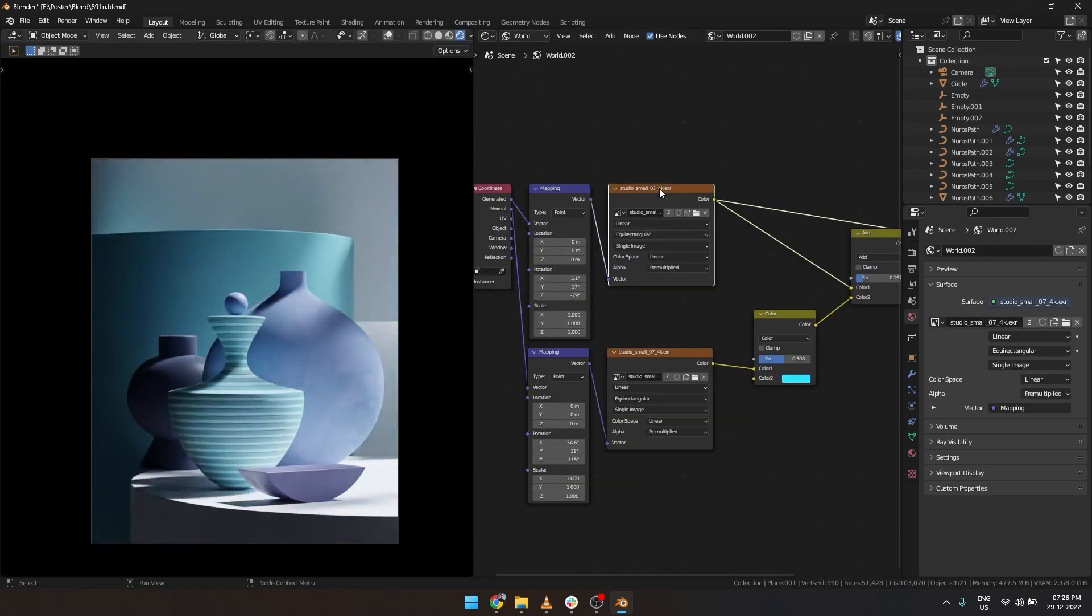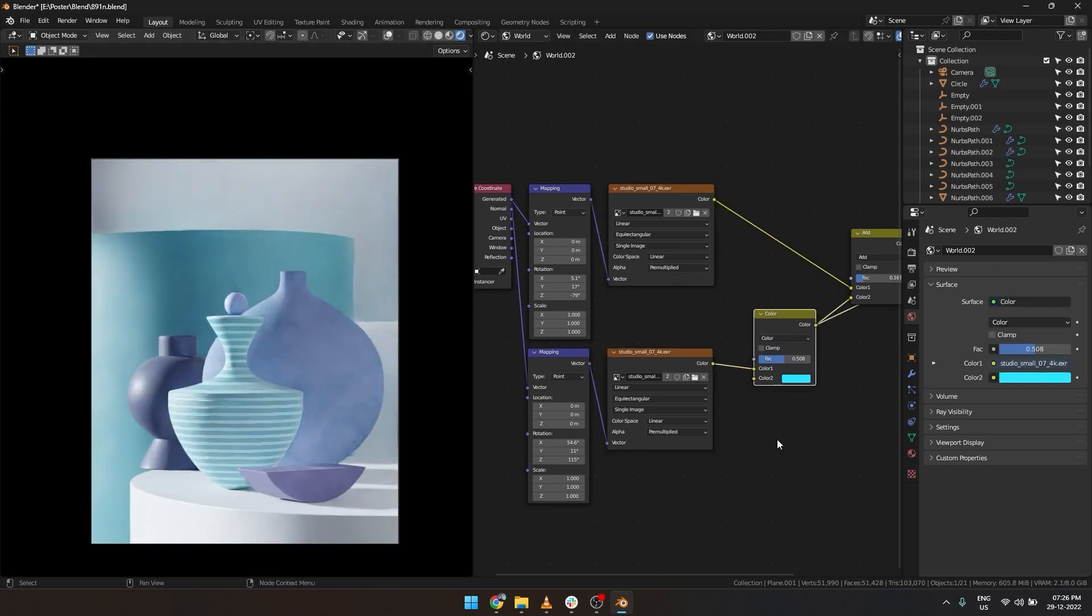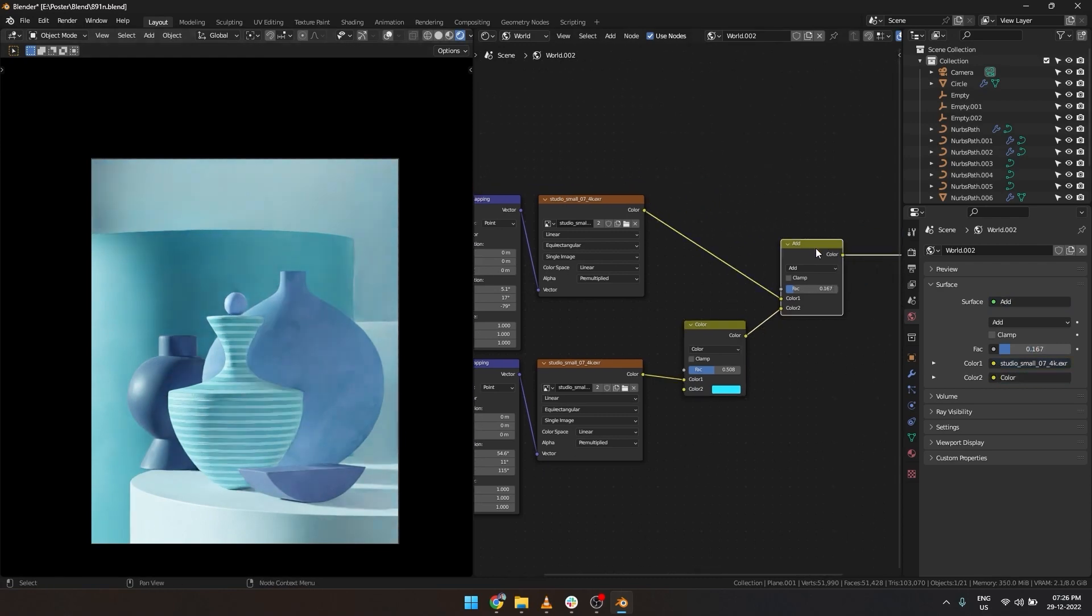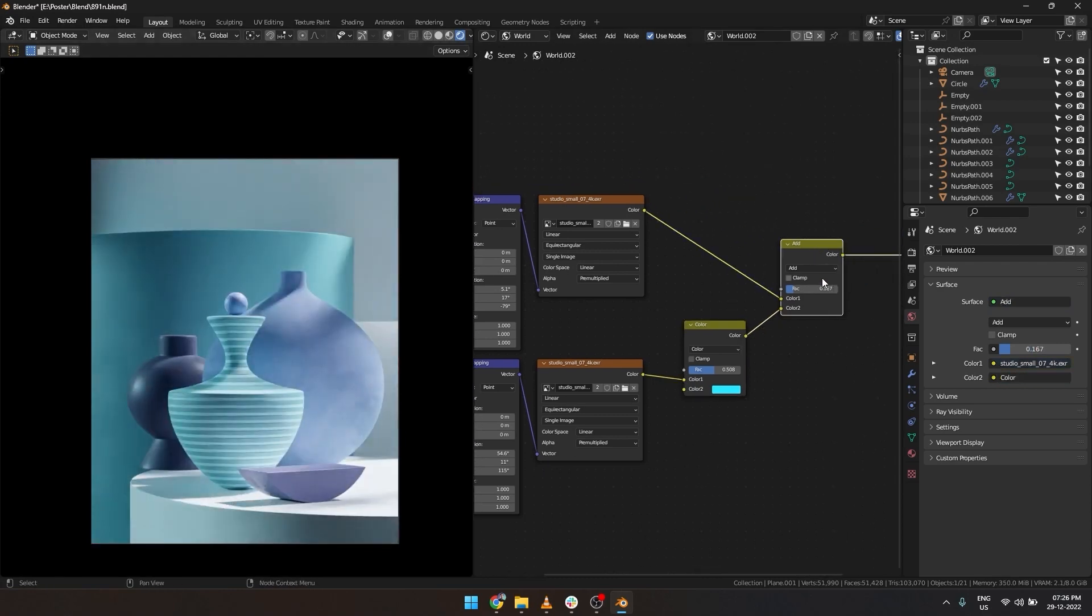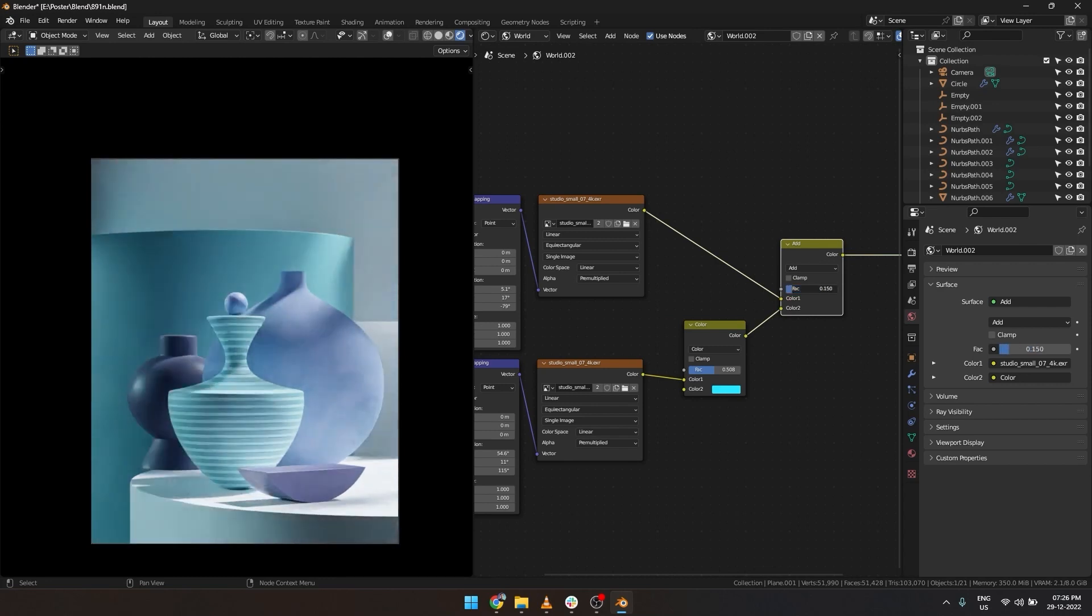So what we did is made the primary HDRI, made the secondary HDRI, added them together, added a blue tint to the second HDRI. And that's how you can use HDRIs only to light your scenes.